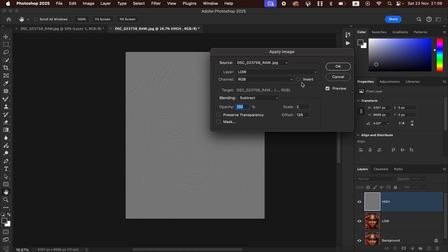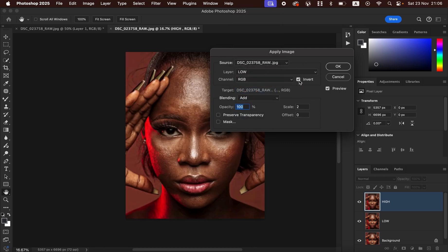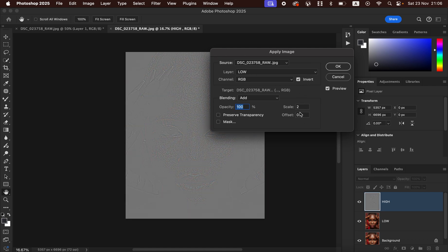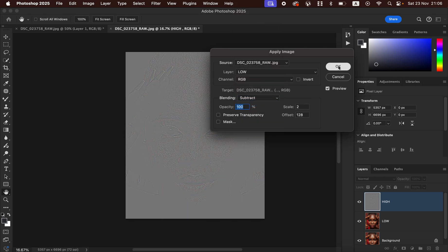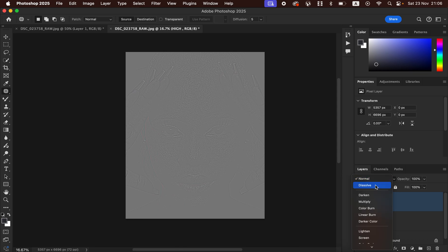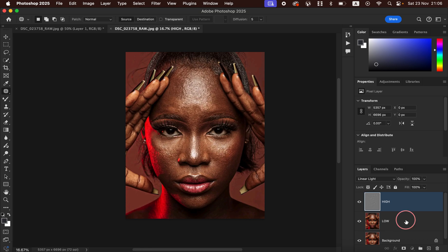If you are dealing with a 16-bit image, use different settings: Blend Mode set to Add, turn on the Invert option, Scale set to 2, and Offset set to 0. For our 8-bit image, revert to the 8-bit settings, don't invert, and click OK. Then come to the Blend Mode of the High Frequency layer and change it from Normal to Linear Light. Select both layers and press Ctrl+G or Command+G to group them.